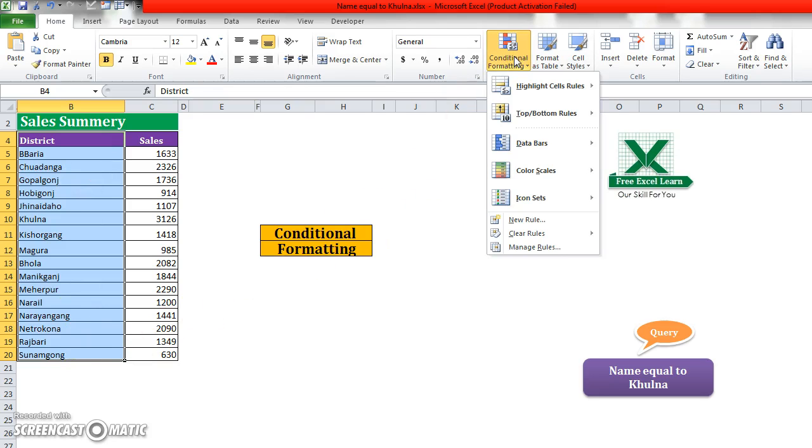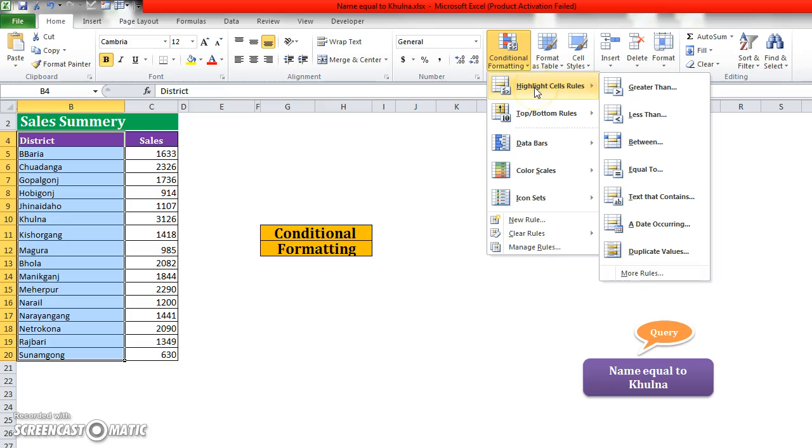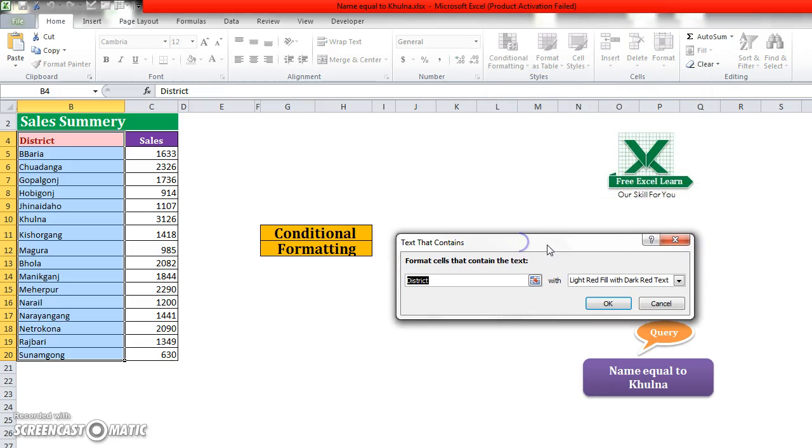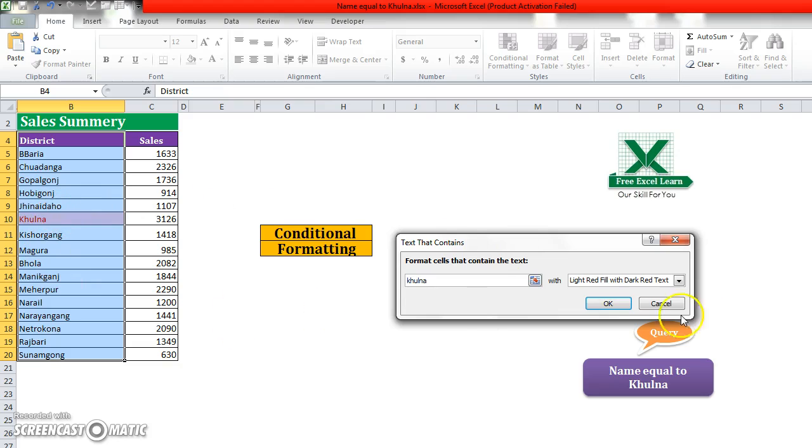Formatting, then select Highlight Cell, then go to Text that Contains. In here I write my required text K-H-U-L-N-A. You see that Khulna is now selected. Also with this you can